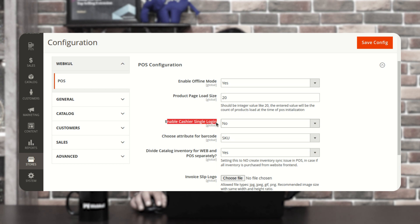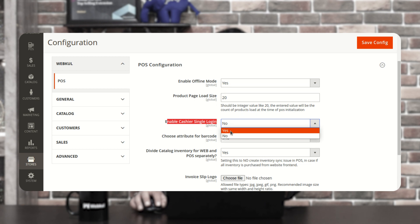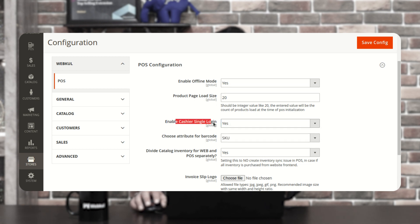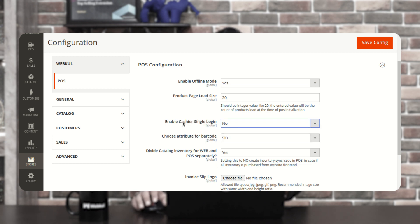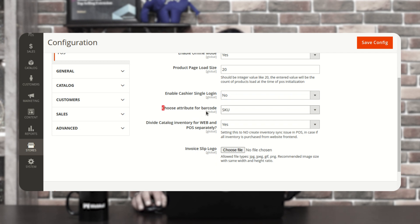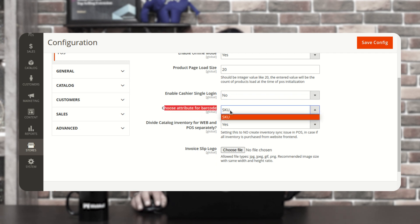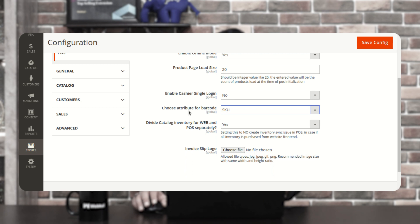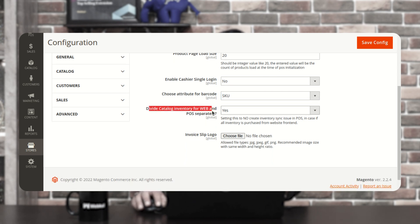Then we have Enable Cashier Single Login — you can choose Yes or No. If you choose Yes, only a single cashier would be able to log into a particular POS terminal. If you have assigned multiple POS agents to a terminal and choose No, then multiple POS terminal agents would be able to log in. Then we have Choose Attribute for Barcode, where you can choose the attribute such as SKU.